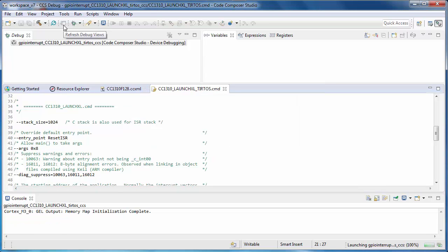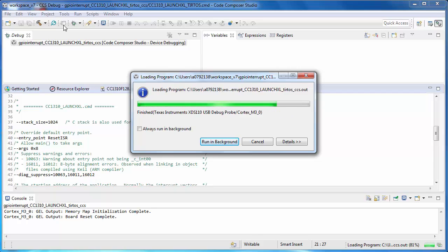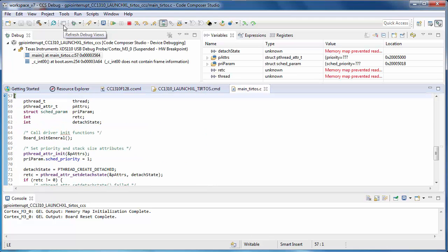When the debugger is launched, the way Code Composer Studio looks has changed. This is because it has switched from the Edit perspective to the Debug perspective. A perspective is an arrangement of menus, toolbar buttons, and windows. The Edit perspective is tailored to writing code and building projects.